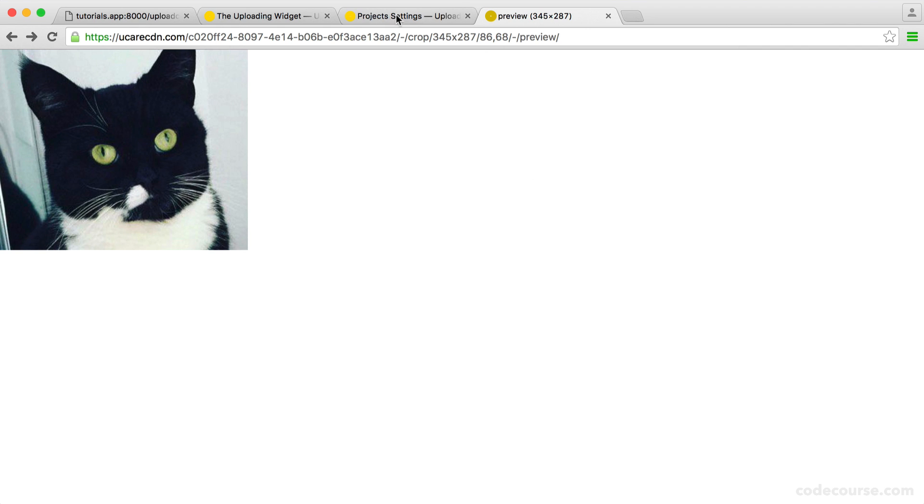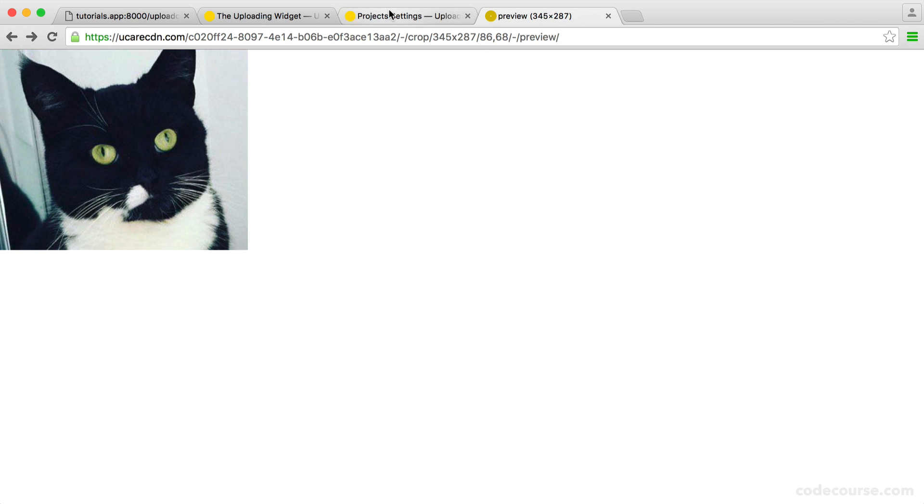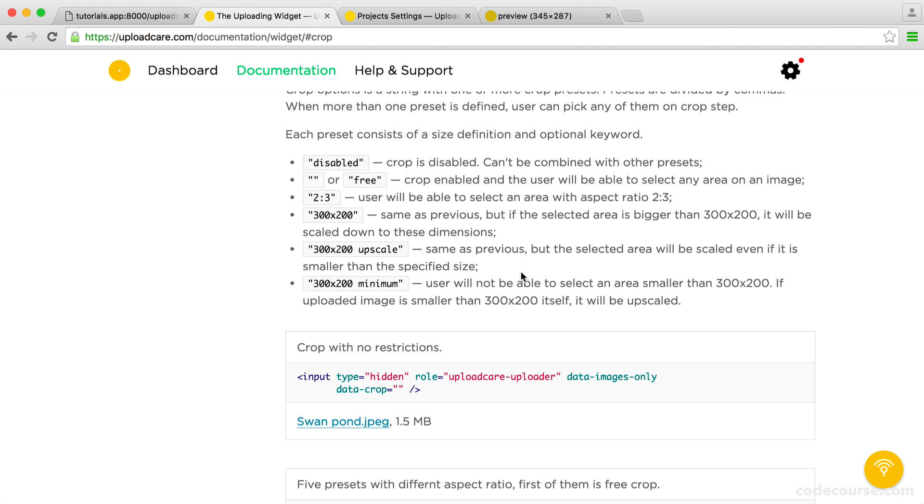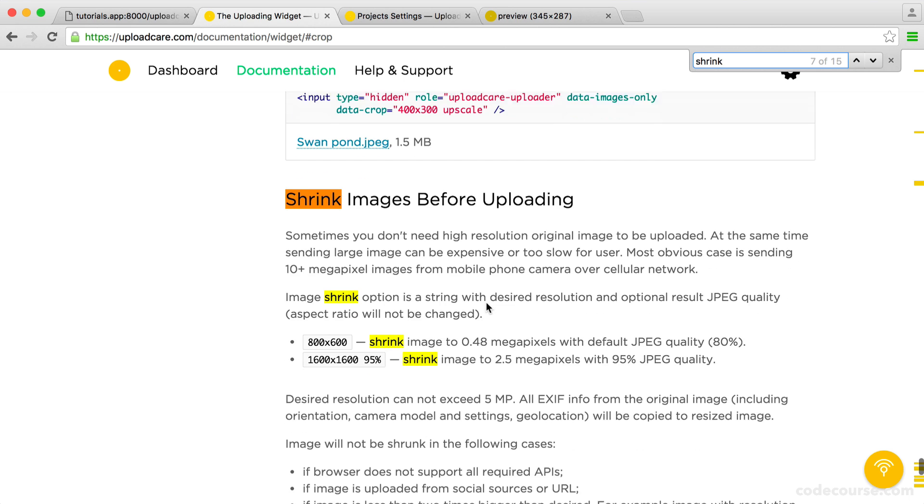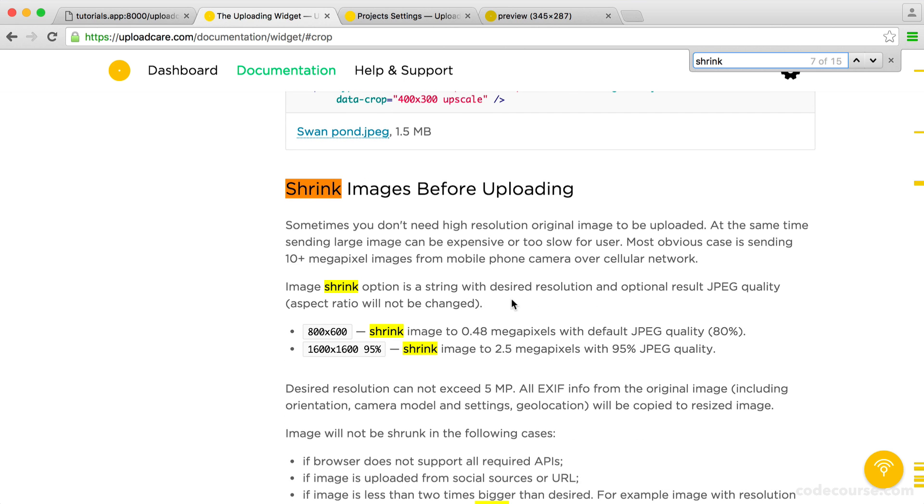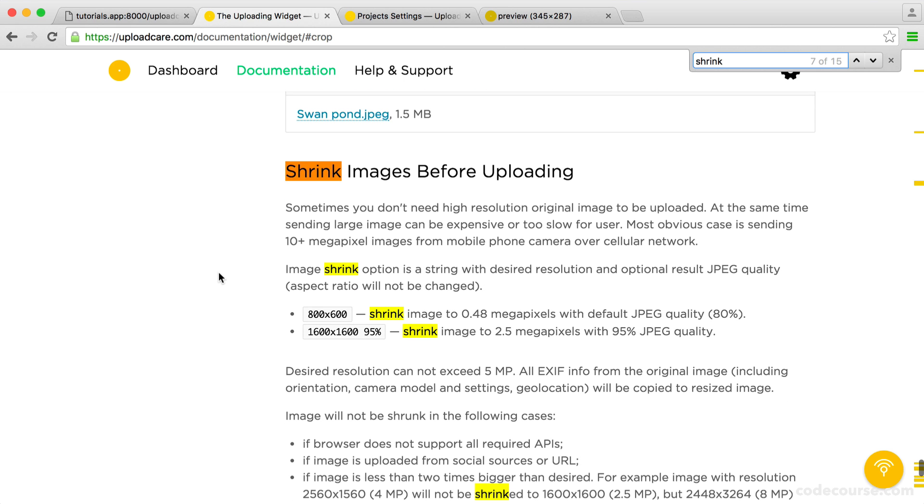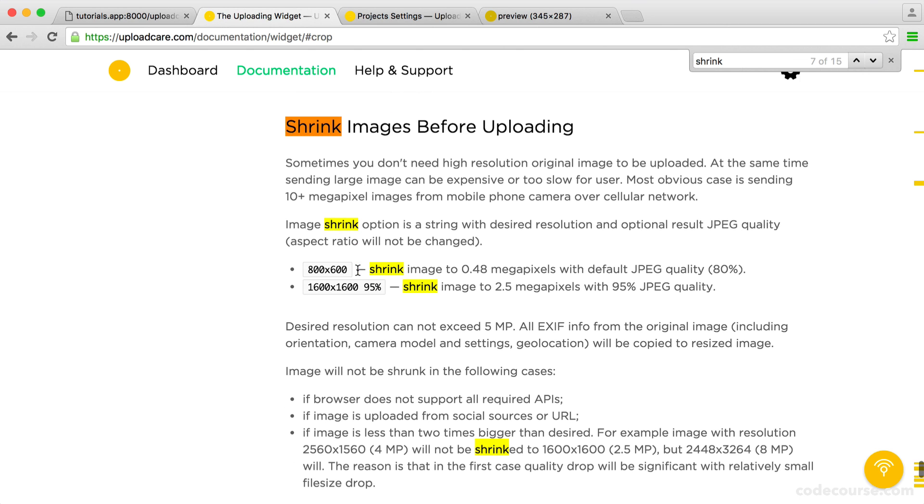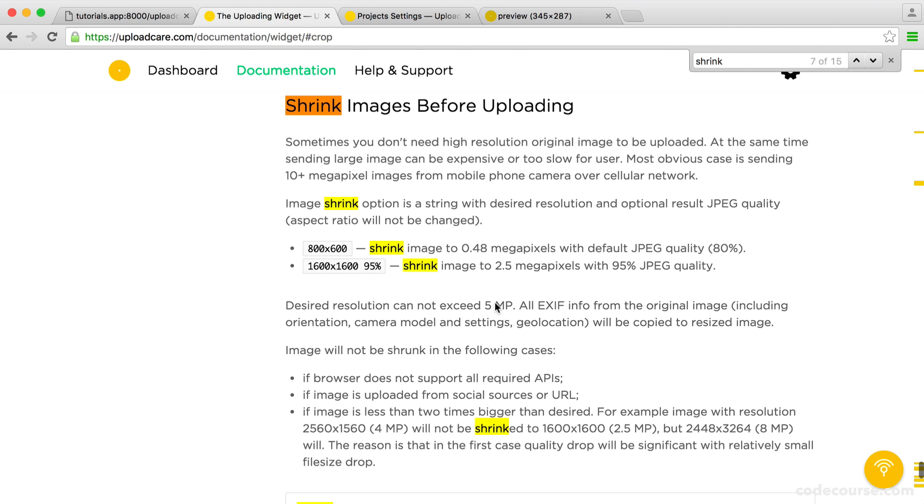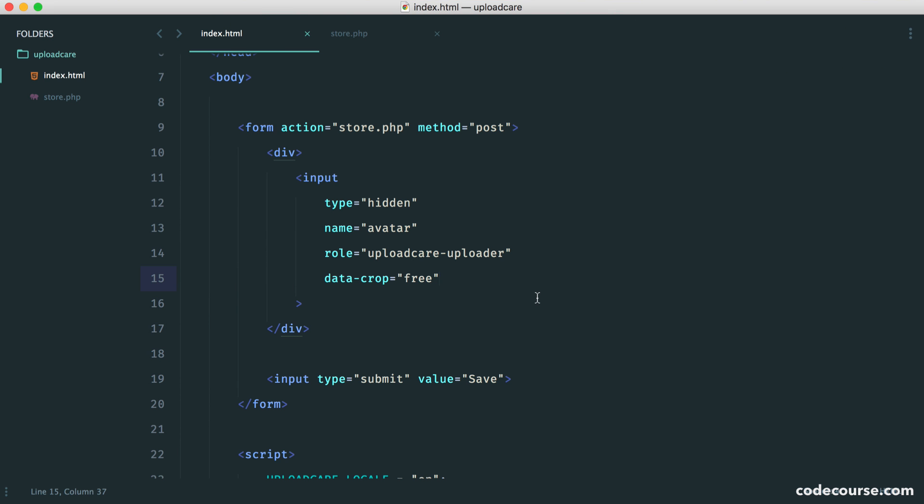So for shrinking, for example, let's go over to the documentation again. And let's search for shrink. So shrink images before uploading. This is slightly different. So you can see here, sometimes you don't need high-resolution original images to be uploaded. At the same time, sending larger images can be expensive or too slow for the user. So what this will do is it will shrink it before it's uploaded. So that's different from what we saw earlier.